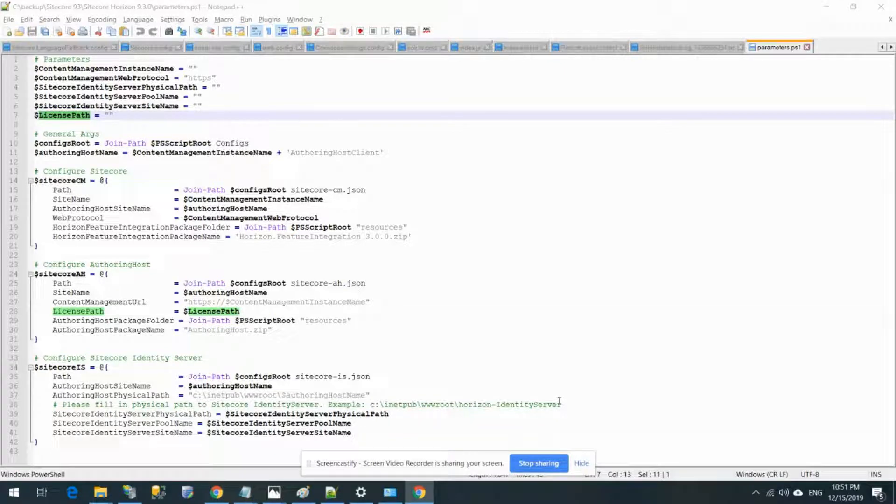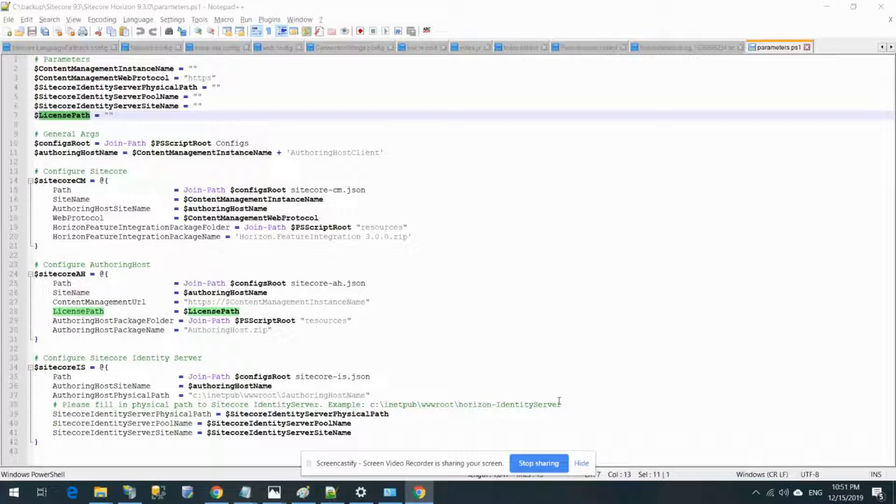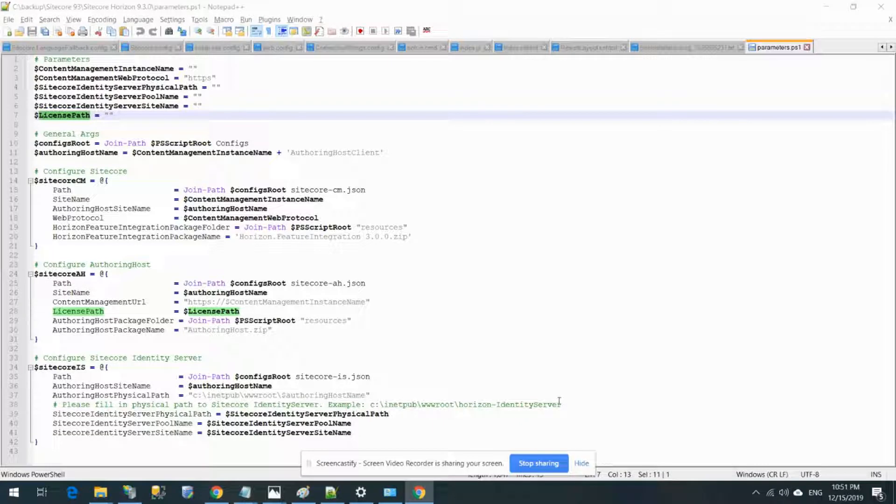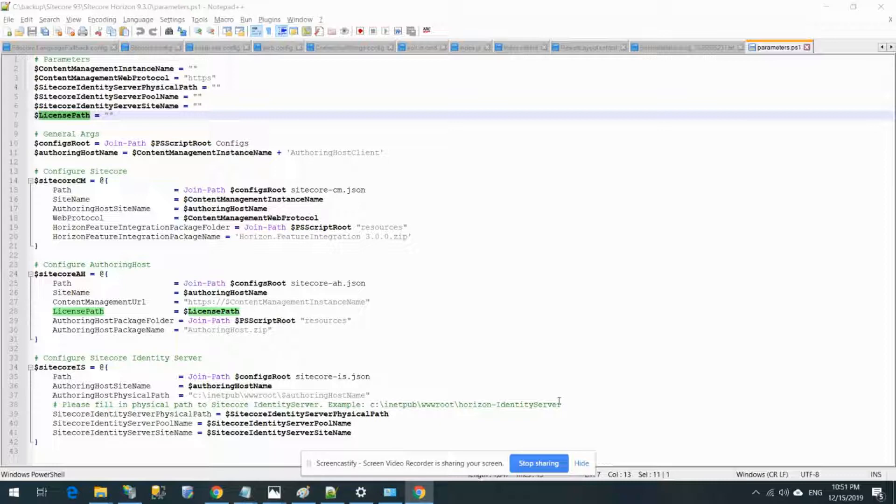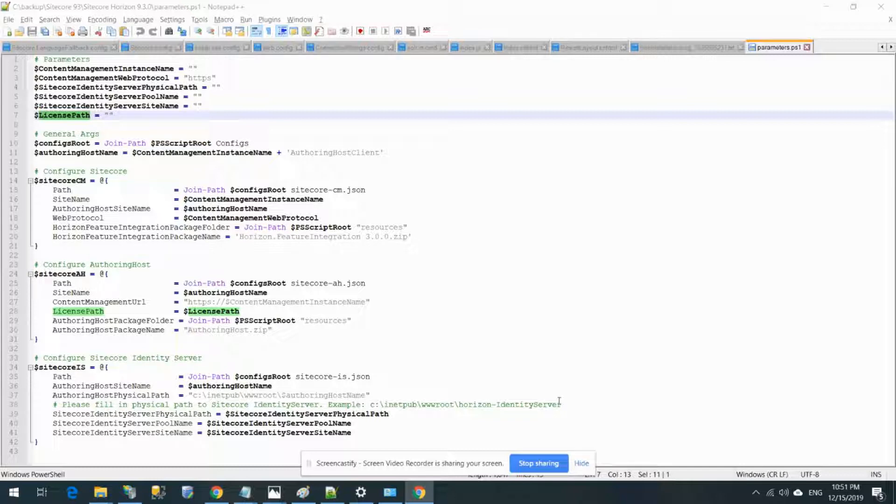Hi guys, this is Ari from TechShare. Last time I finished the Sitecore 9.3 installation, so I'm going to share the link in the description again so you can see the details of how you can install Sitecore 9.3.